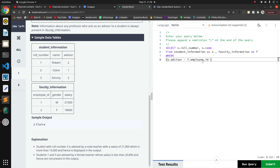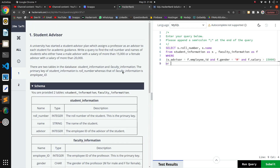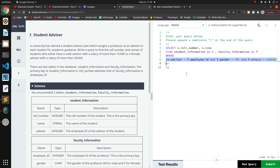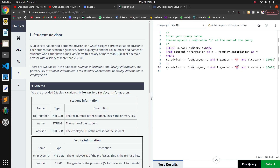So in the WHERE clause: f.gender = 'male' AND f.salary > 15,000. That's our first condition. Then we have an OR condition for the female advisor: f.gender = 'female' AND f.salary > 20,000. I'll copy-paste the first condition and modify it.